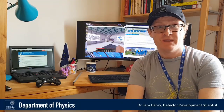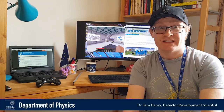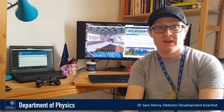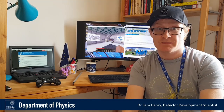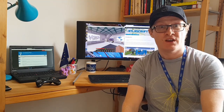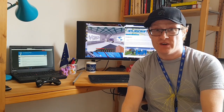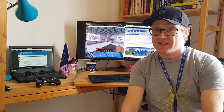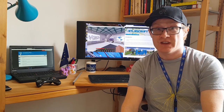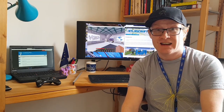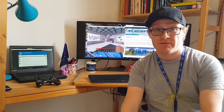Hello, I'm Sam Henry. I'm a particle detector scientist at Oxford University. I work for the Atlas experiment at CERN. Right now I'm stuck at home due to the coronavirus, but I can give you a tour of CERN without leaving my house using the Atlas Craft Minecraft model.